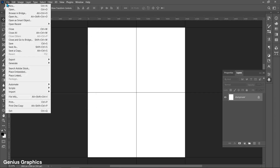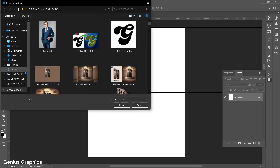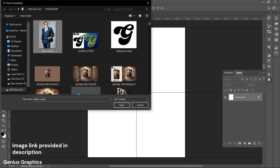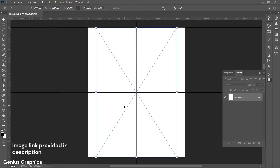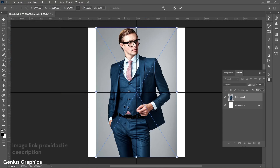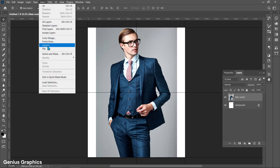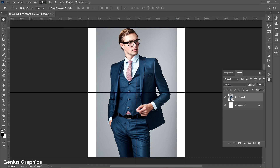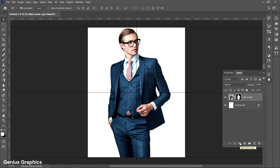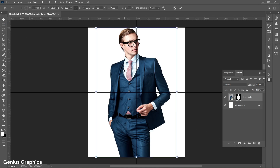From File, select Place Embedded to add the model image — the image link is provided in the description. Go to Select and choose Select Subject. Add a vector mask, then place the image accordingly.